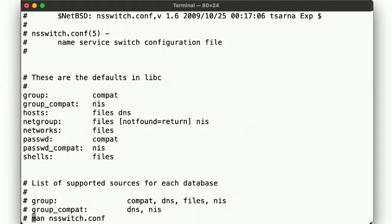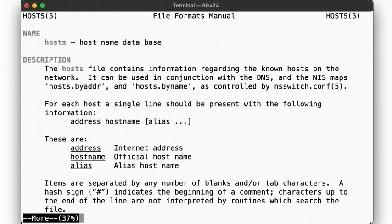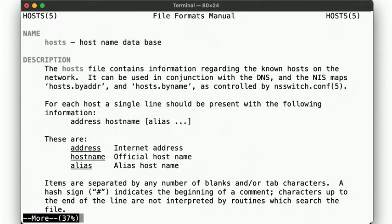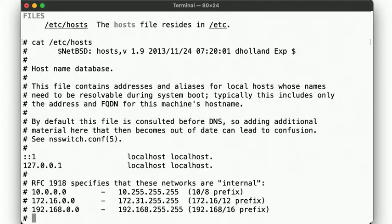So what does our nsswitch.conf file look like? Here we see the default configuration for the standard C library resolver, telling us that if an application wants to turn a hostname into an IP address, it should first look in the local files, and then, if that doesn't yield a result, fail over to the domain name system or DNS. Ok, so what's the next file our application looks up? We see it opening /etc/hosts. What does that file do?